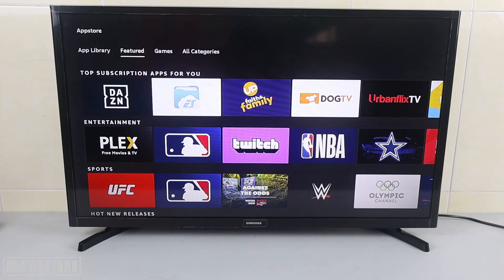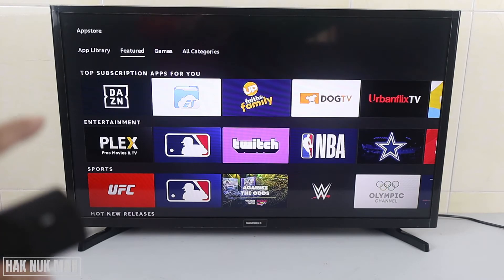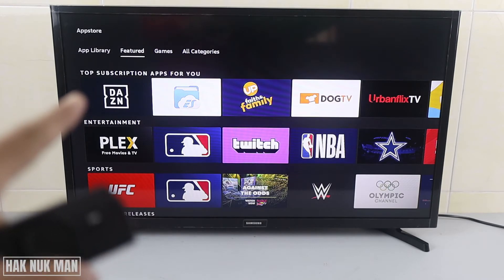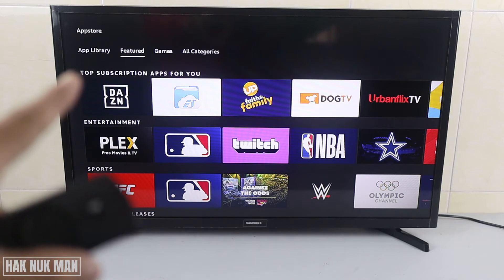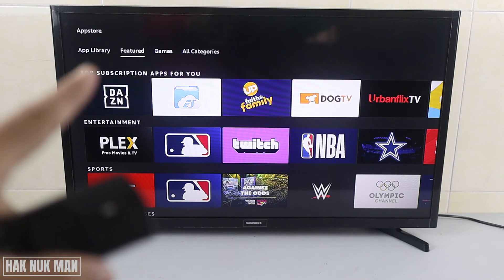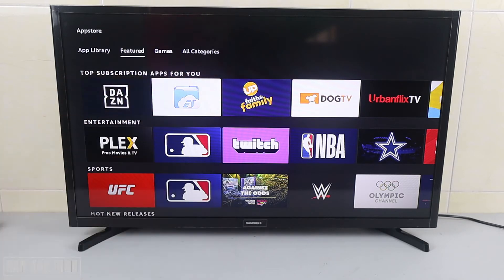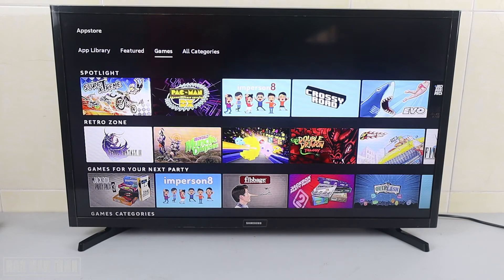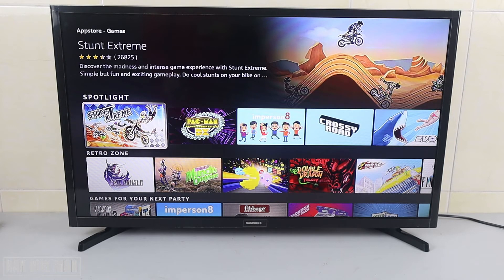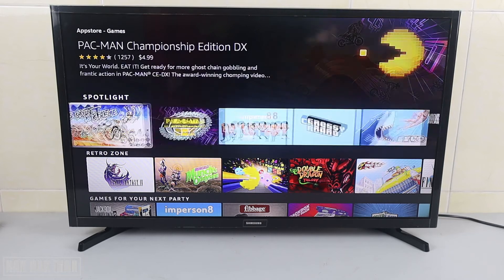You can see four categories here: App Library, Features, Game, and All Category. Now I'll try to download one game as an example.